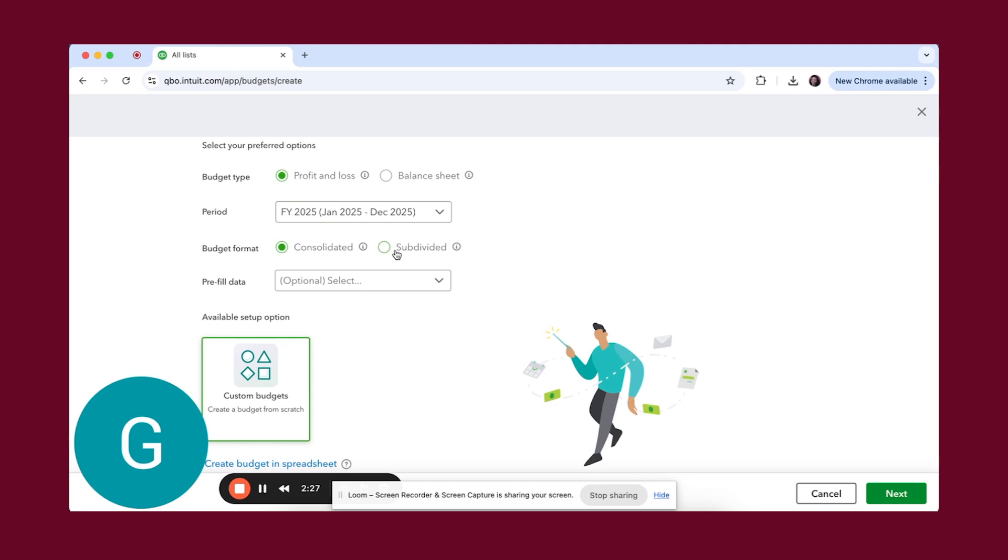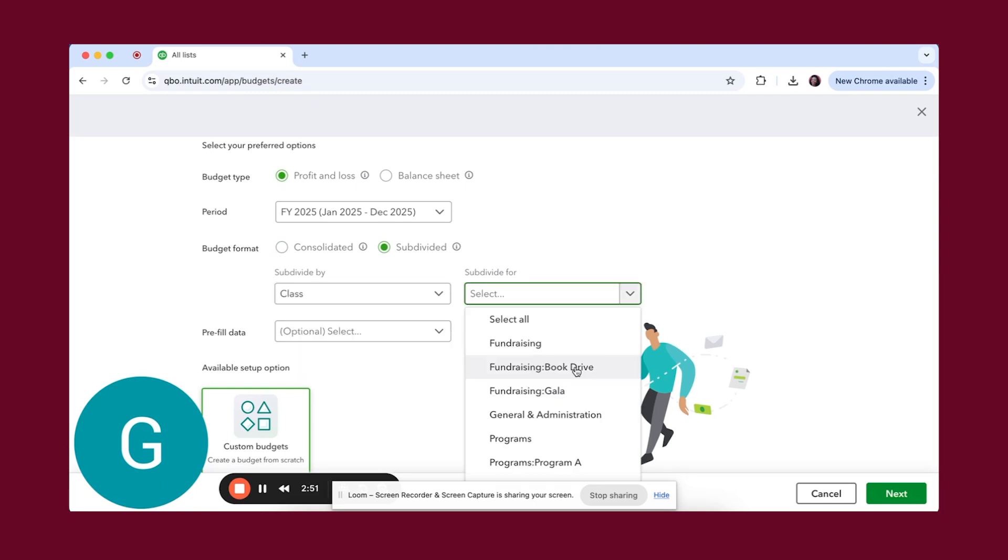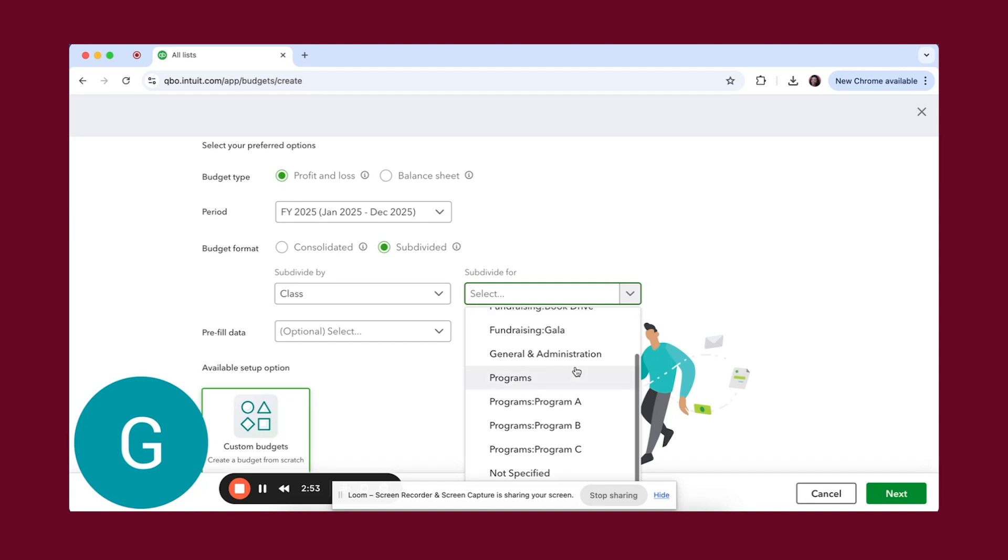Here is where we're going to get specific. We are going to click subdivided because this is where we want to get specific. Because we know that we're tracking programs by classes, we want to subdivide by class. Then it's subdivide for. Here's the thing: you're going to have to do this each time.